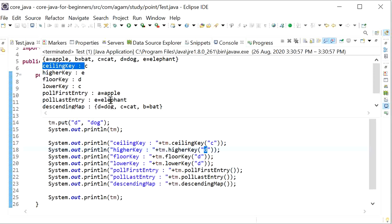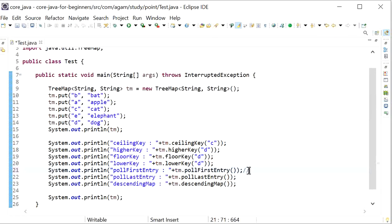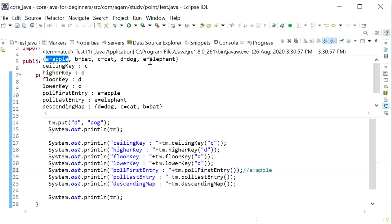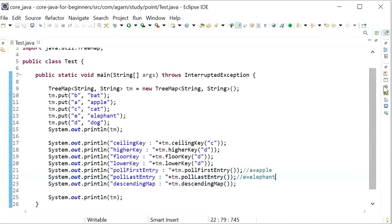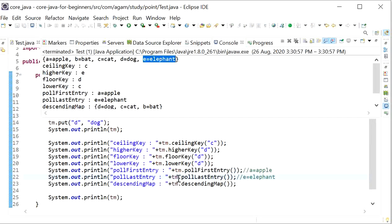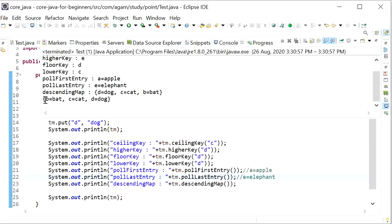The ceilingKey is 'c' and higherKey is 'e' because from 'd' the higher key is 'e'. FloorKey('d') returns 'd' and lowerKey from 'd' is 'c'. pollFirstEntry() removed the first entry 'a=apple' from the map. pollLastEntry() removed the last entry. When we printed the output, the map had only three values: b, c, and d. descendingMap() is used to reverse the map object.